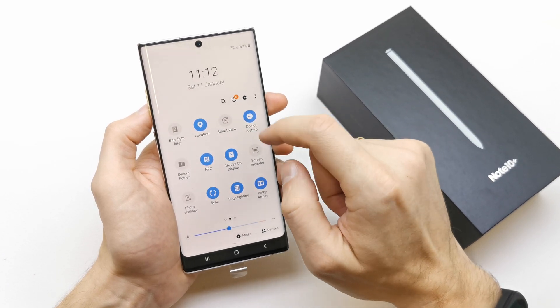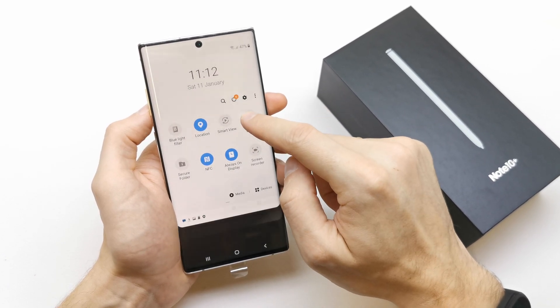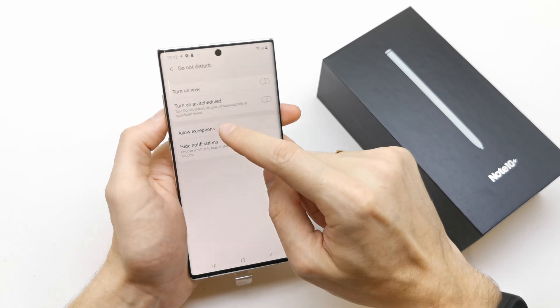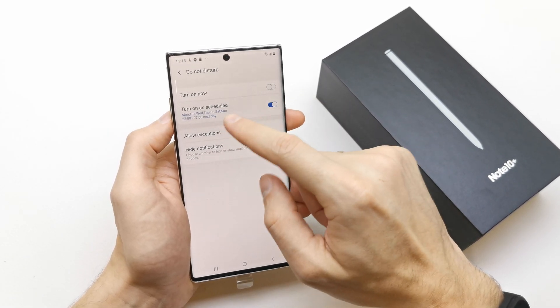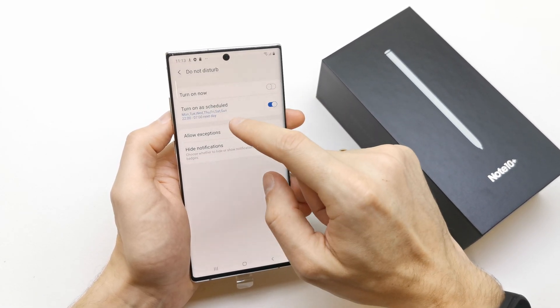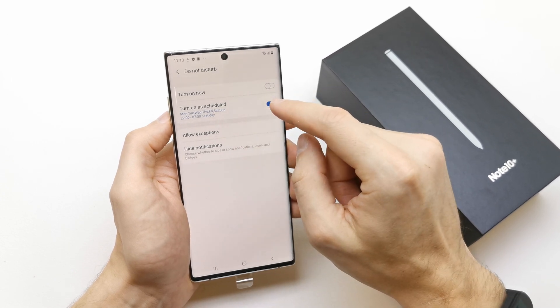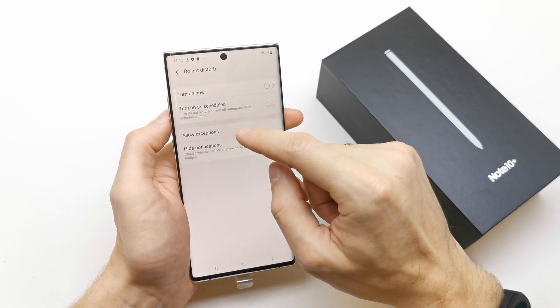You can enable it by pressing it and customize by pressing and holding. You can turn it on as a schedule and choose the day and time to enable it.